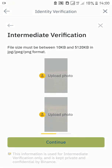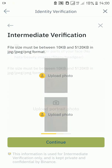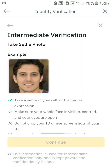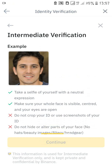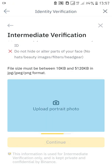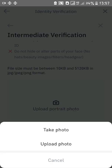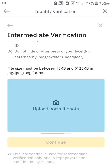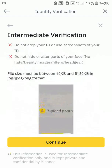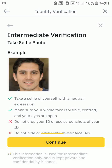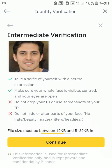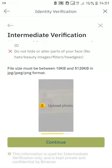The next phase is to take a selfie of yourself. They show you an example of how it should look. You can decide to take a picture live or upload a picture already taken from your photo gallery. Make sure the selfie is very clear and well-lit. After uploading your selfie, click continue.